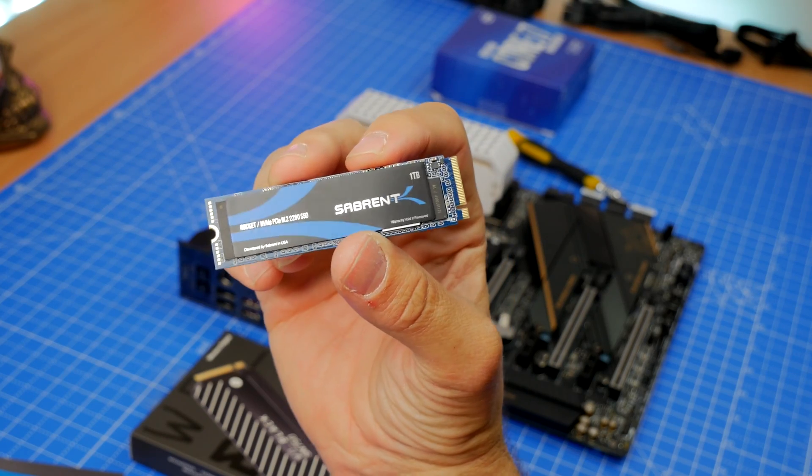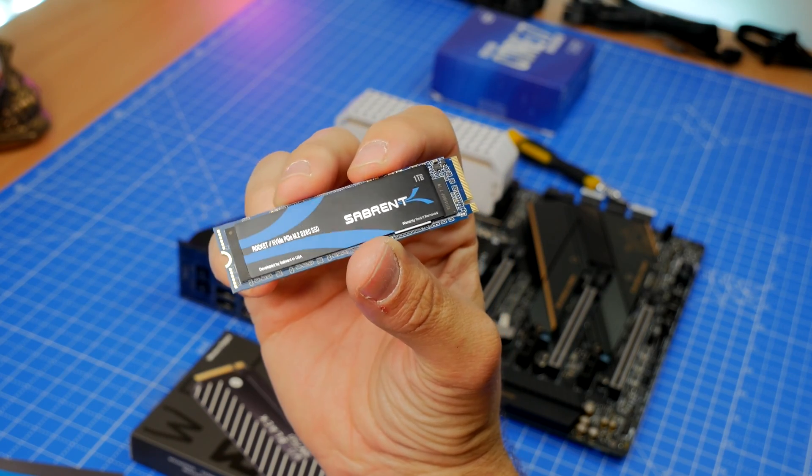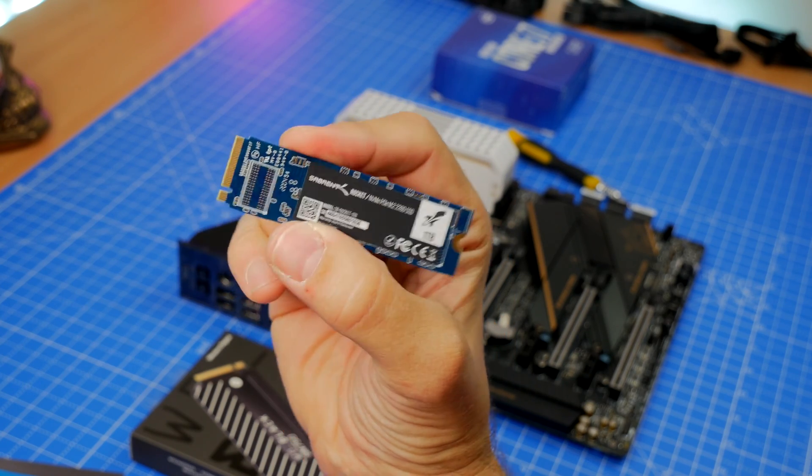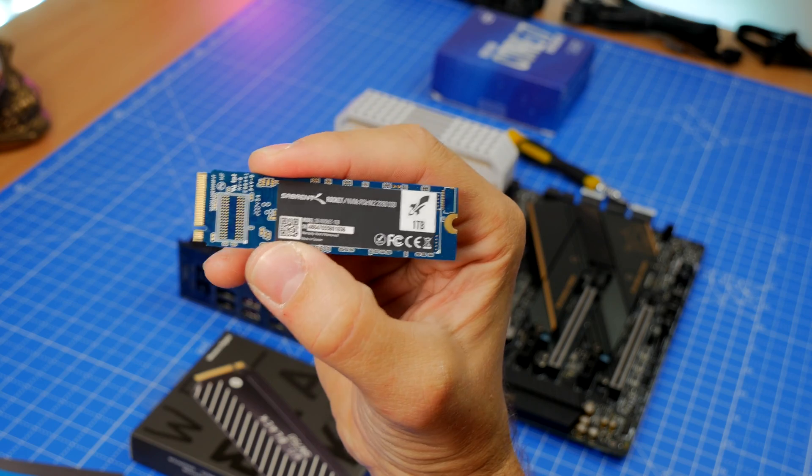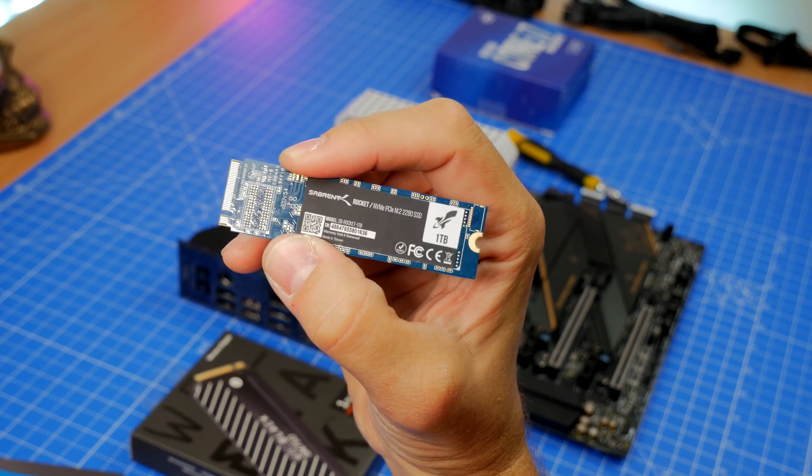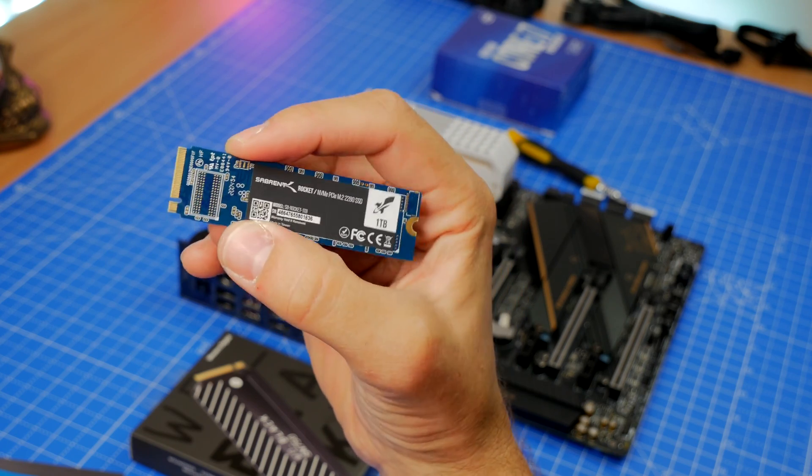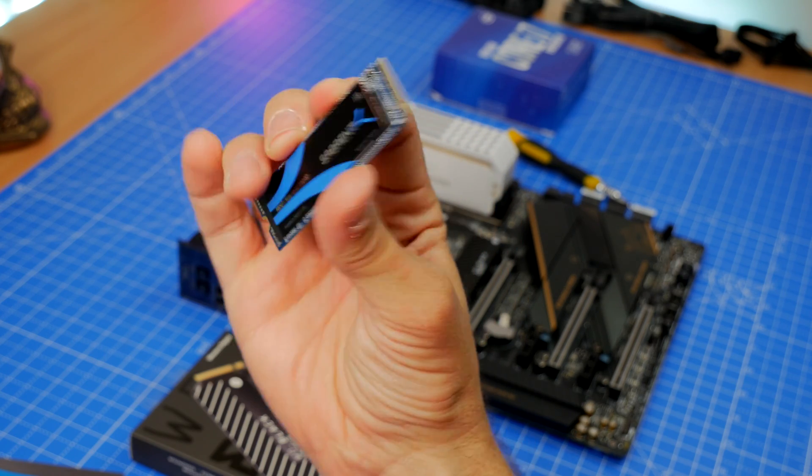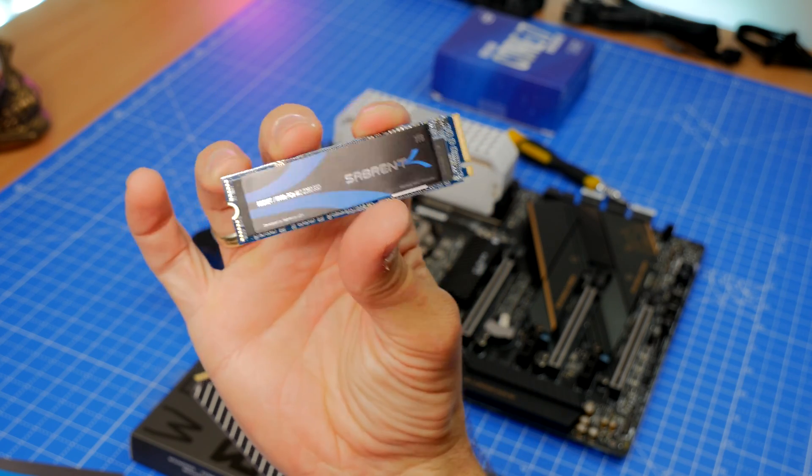Hello, this is the Provoked Prawn and this is the Sabrent Rocket. This is a video to show you how to install this NVMe SSD drive with ease.